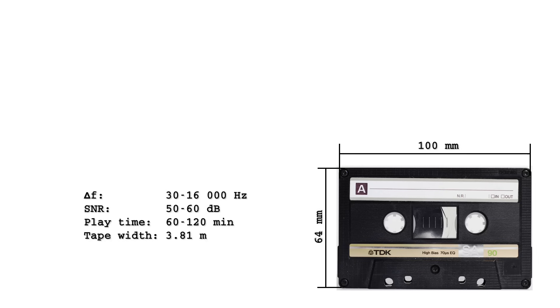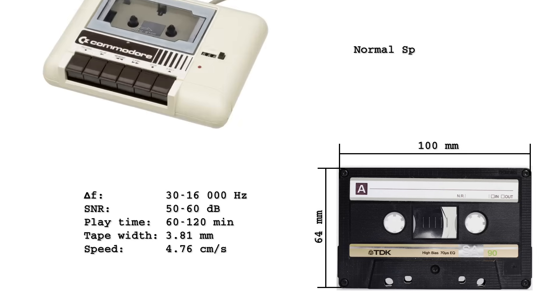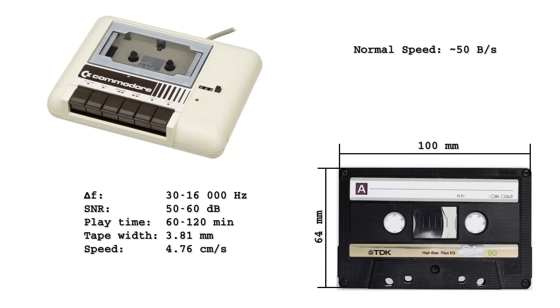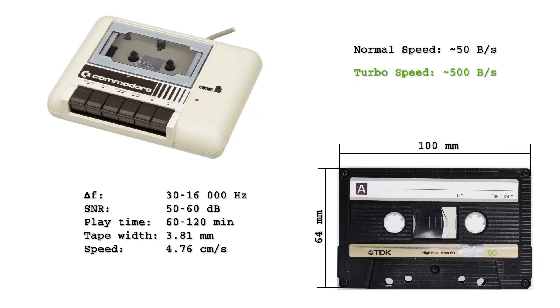Not exactly cutting edge, but it worked. Take the Commodore dataset, 50 bytes per second, which was quite sufficient for those with a degree in patience. Then came hacks like TurboTap, improving that to about 500 bytes per second. A tenfold boost, but still not very stellar.